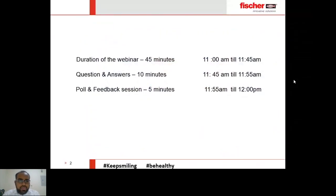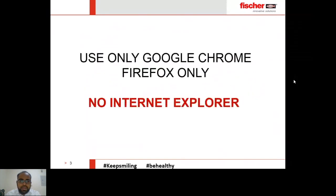The duration of the webinar is 45 minutes. We will have a question and answer interaction session for 10 minutes, and a poll and feedback session for about five minutes — your valuable feedback helps us improve a lot. Please use only Google Chrome or Firefox, no Internet Explorer.